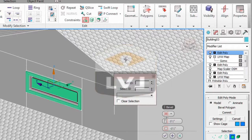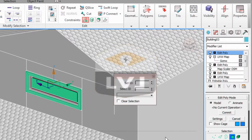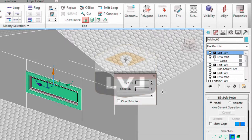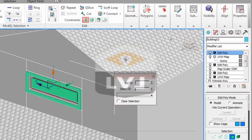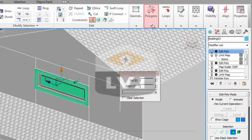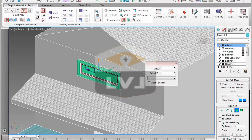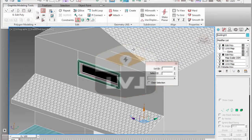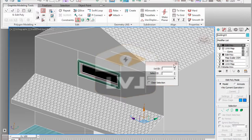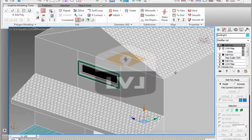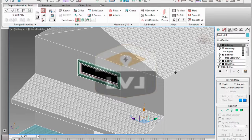Click the polygon option of the graphite modeling tool to exit the sub-object mode. Don't forget to also exit isolation mode if you've continued from the previous lesson. Press CTRL-S to save your file, or you may increment your file if you choose to.